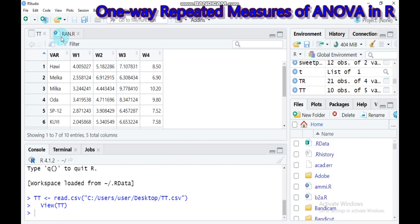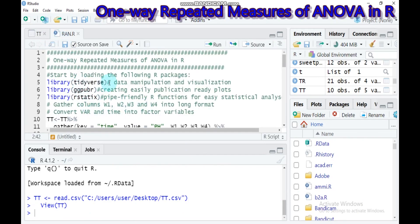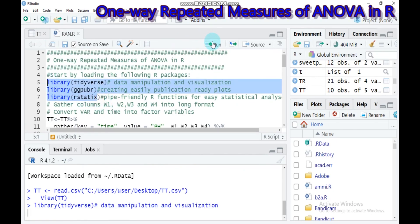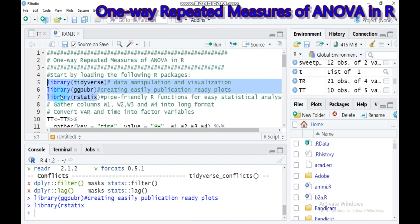In order to run one-way repeated measure ANOVA in our software, the following three packages are required. You have to load them using the library function. The tidyverse package is for data manipulation and visualization, ggpubr is for publication-quality plots, and rstatix is for piping which helps with easy statistical analysis.